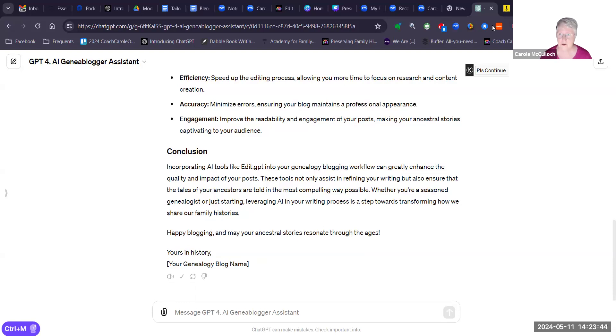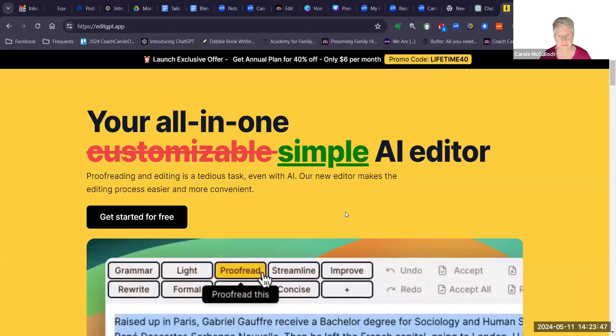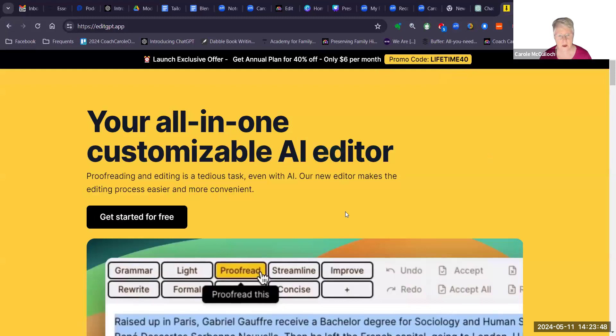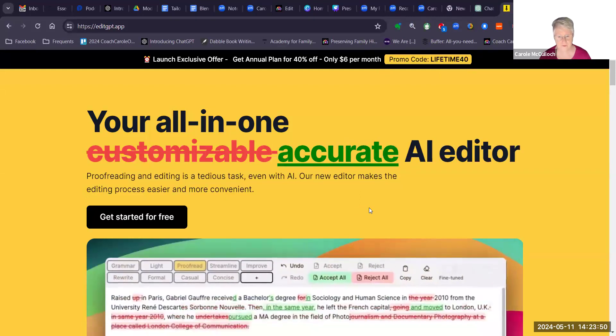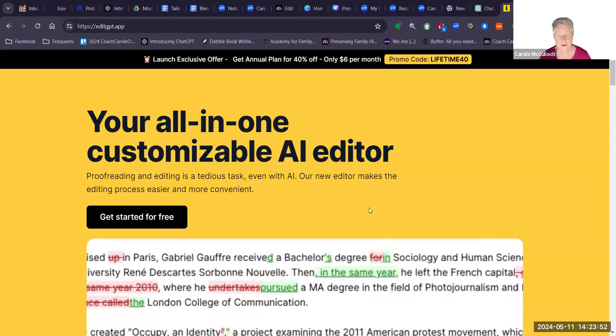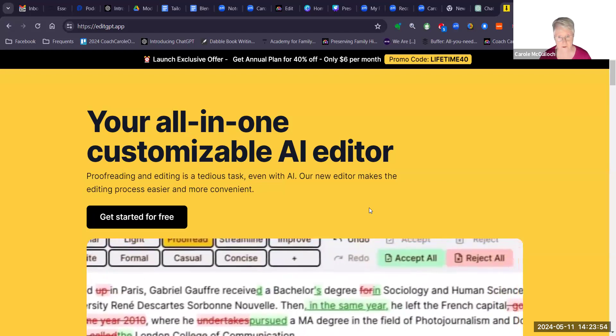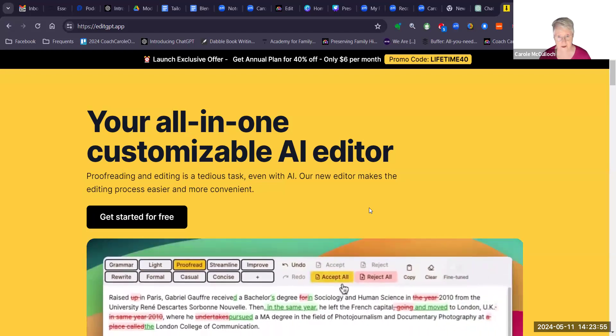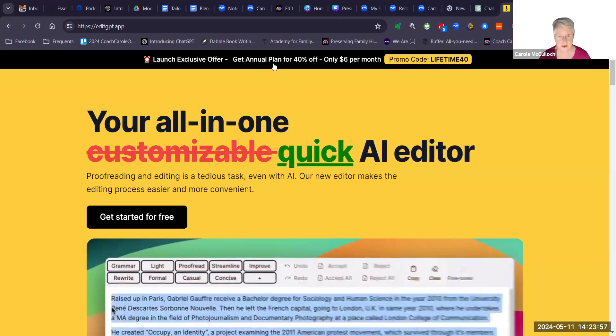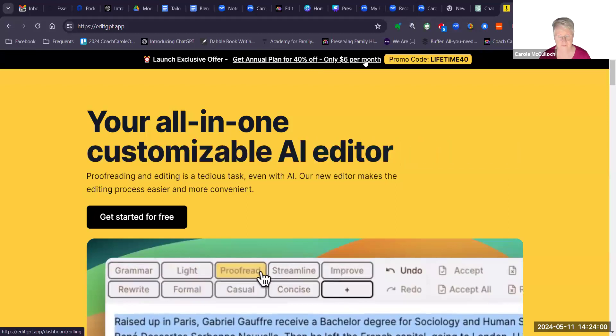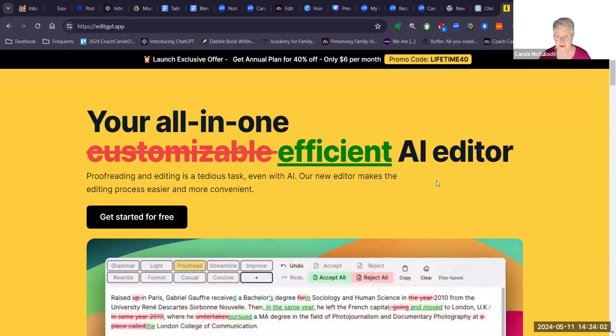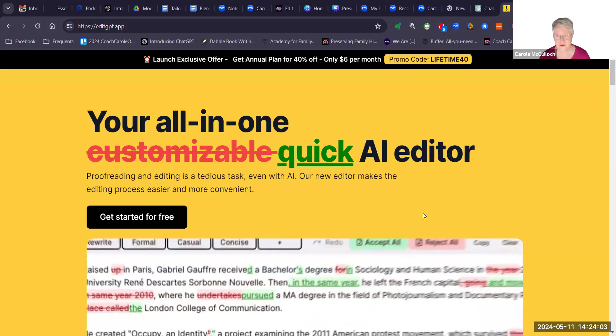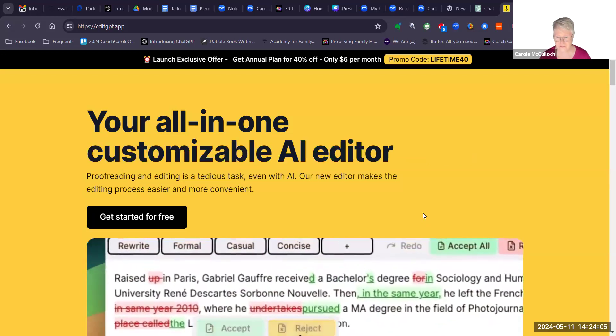So now I'm going over to EditGPT and in this one you can use it for free, but I've decided it is so good that I have subscribed to it and I did this by getting the annual plan for 40% off. I have no affiliate with this tool, however I just thought I'd let you know.